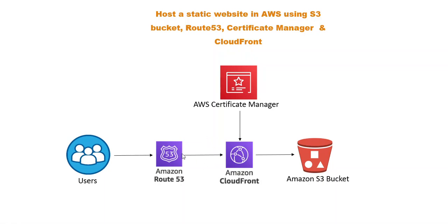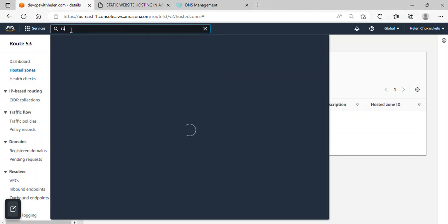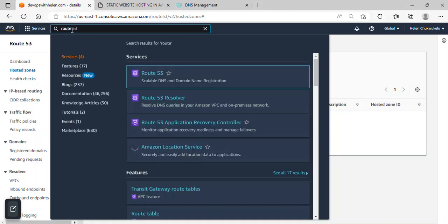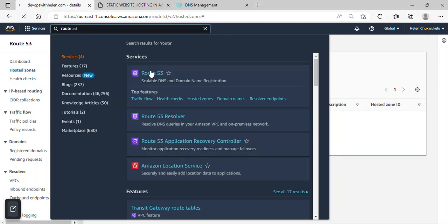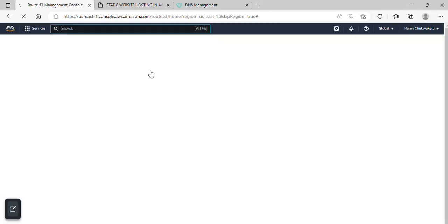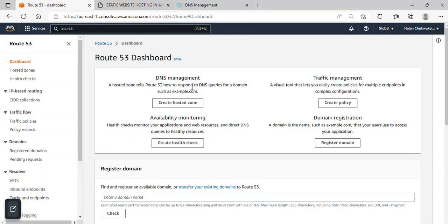All right, so the next service we're going to be creating is Amazon Route 53. So I'm going to go over to the console and let's get started. So as you can see, I'm in Route 53 already. So to locate this service, all you just have to do is come to this search bar, type Route, and you will see Route 53 here. Just click on it.